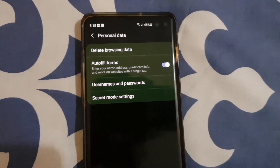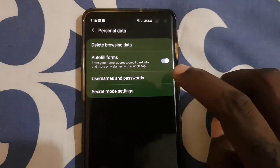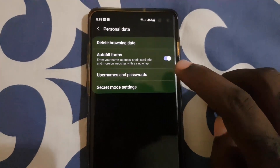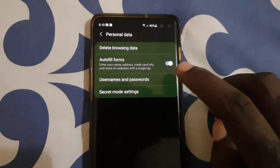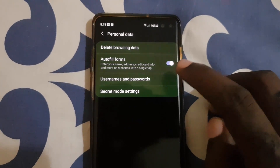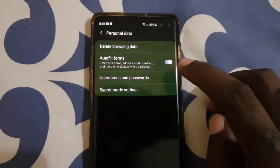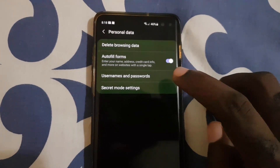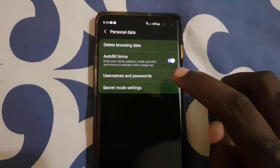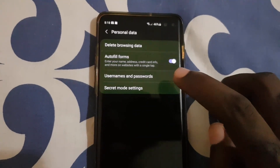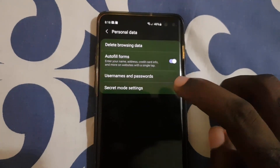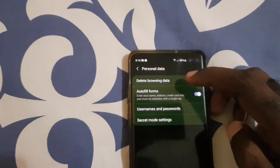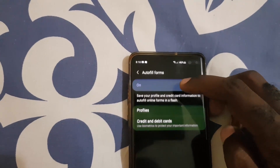Once you're in here, you can see options like Autofill form information, which automatically keeps and fills in your name or address. You can also customize username and password information, and use Secret Mode settings.